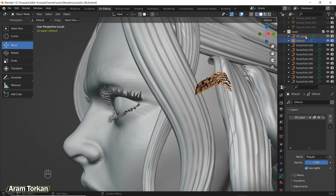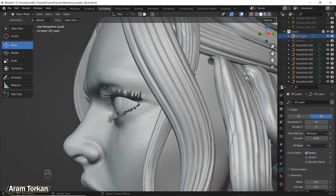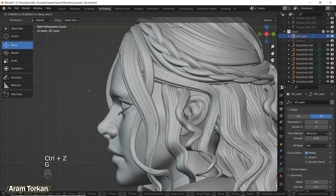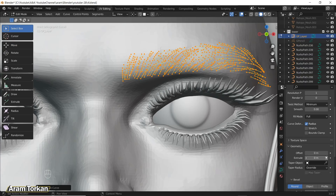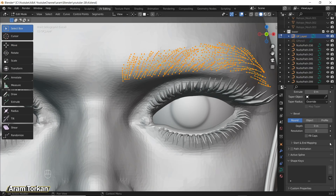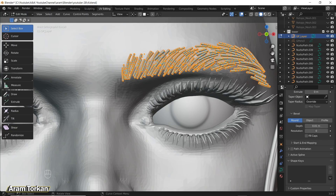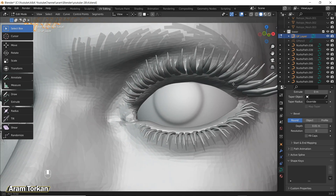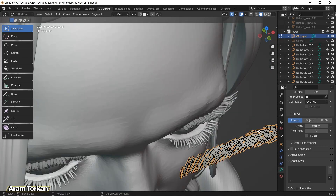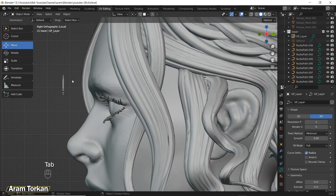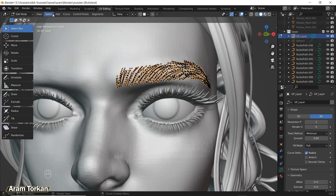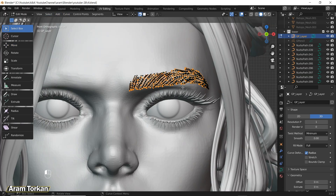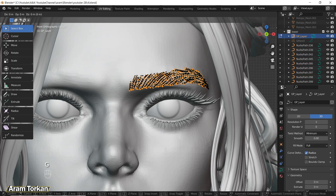Go to Object Mode, right-click and choose Convert to Path. When you convert it, a new layer called GP Layer is created in your collection. Select it and move your curves to the right place. Then go to Edit Mode, go to Object Properties, lower the resolution to 1 if it's high, and under the Bevel option go to Round and increase the depth. Then turn on Snap to Face and click G to snap the eyebrow to the character.